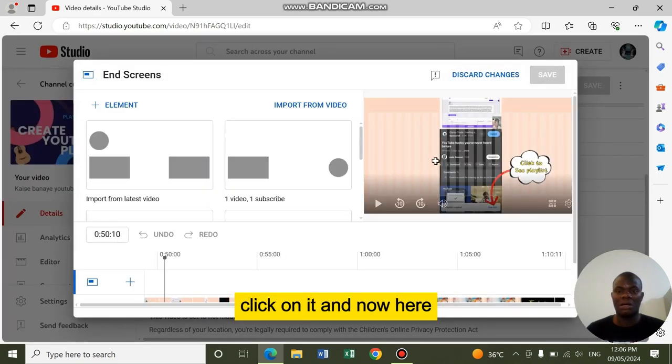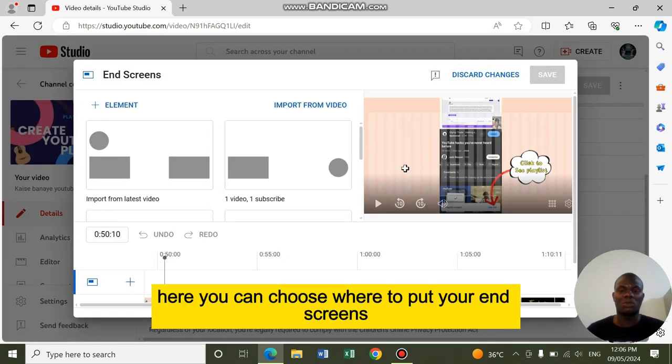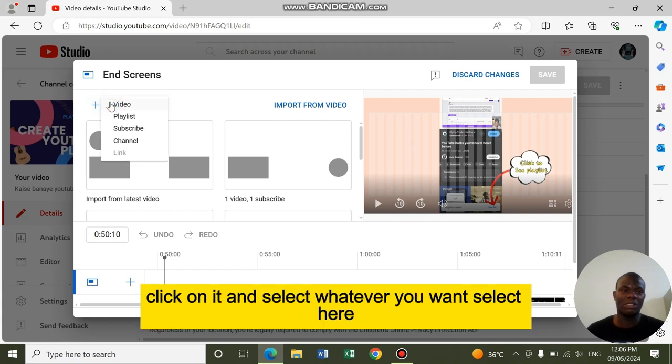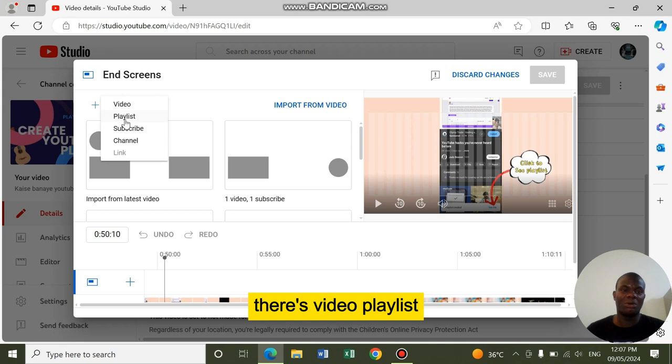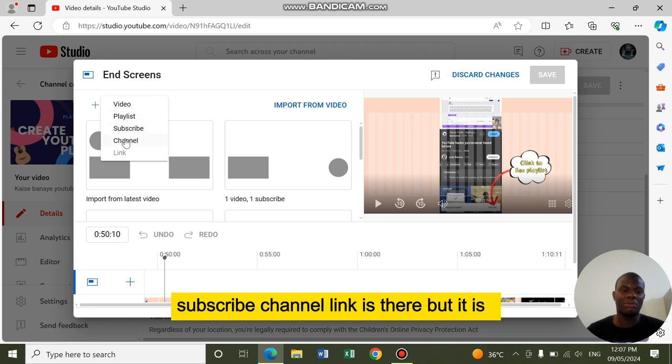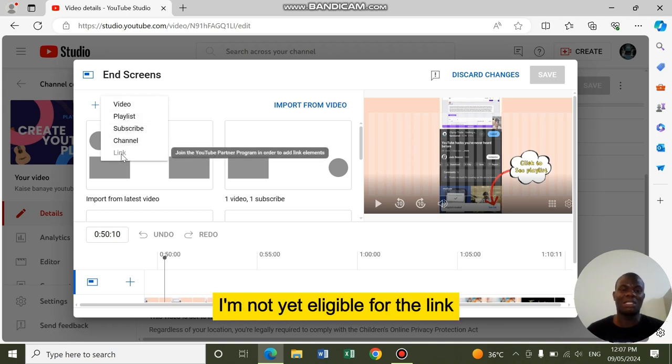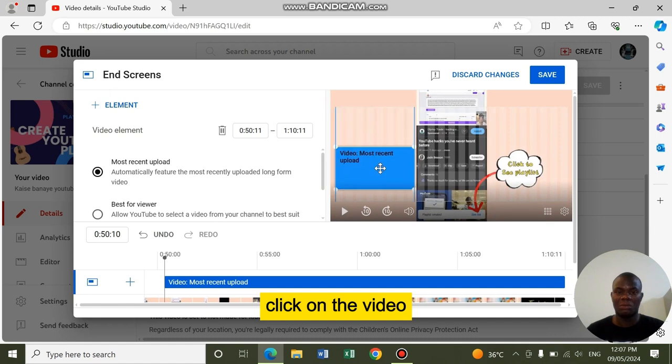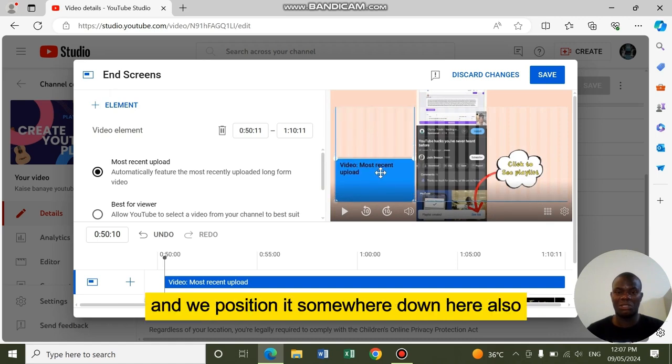Then now here, you can choose where to put your end screens. To add end screens, you come to element, click on it, then select whatever you want. There is video, playlist, subscribe, channel. Link is there, but I'm not yet eligible for the link. So we are going with video. Click on the video, maybe position it somewhere down here.